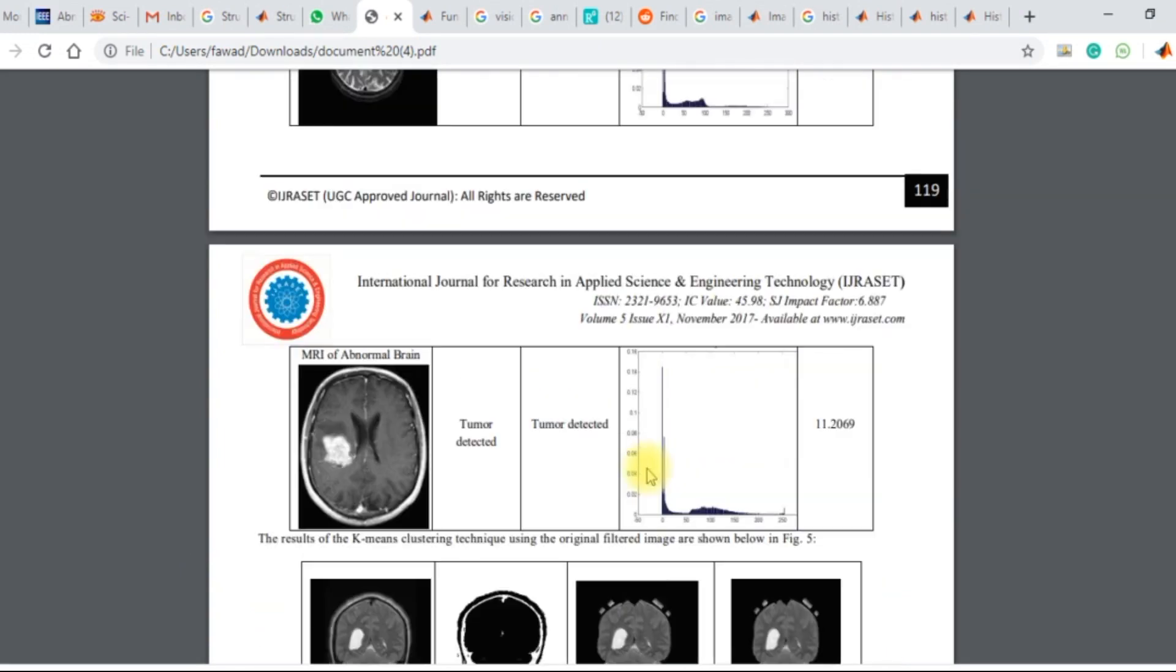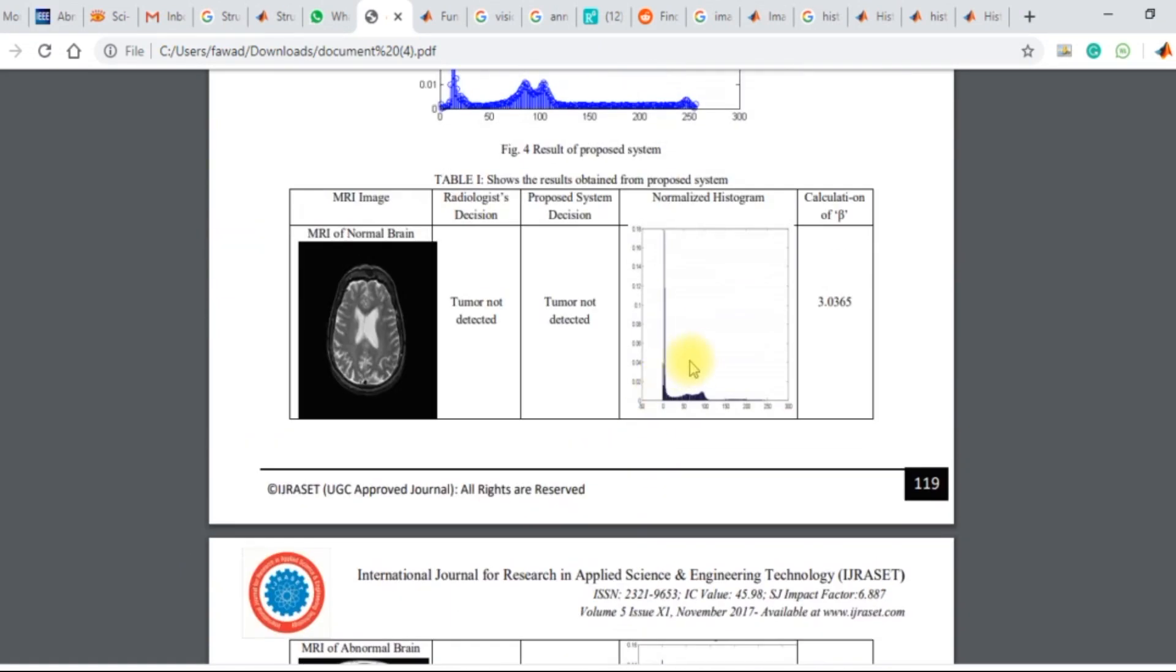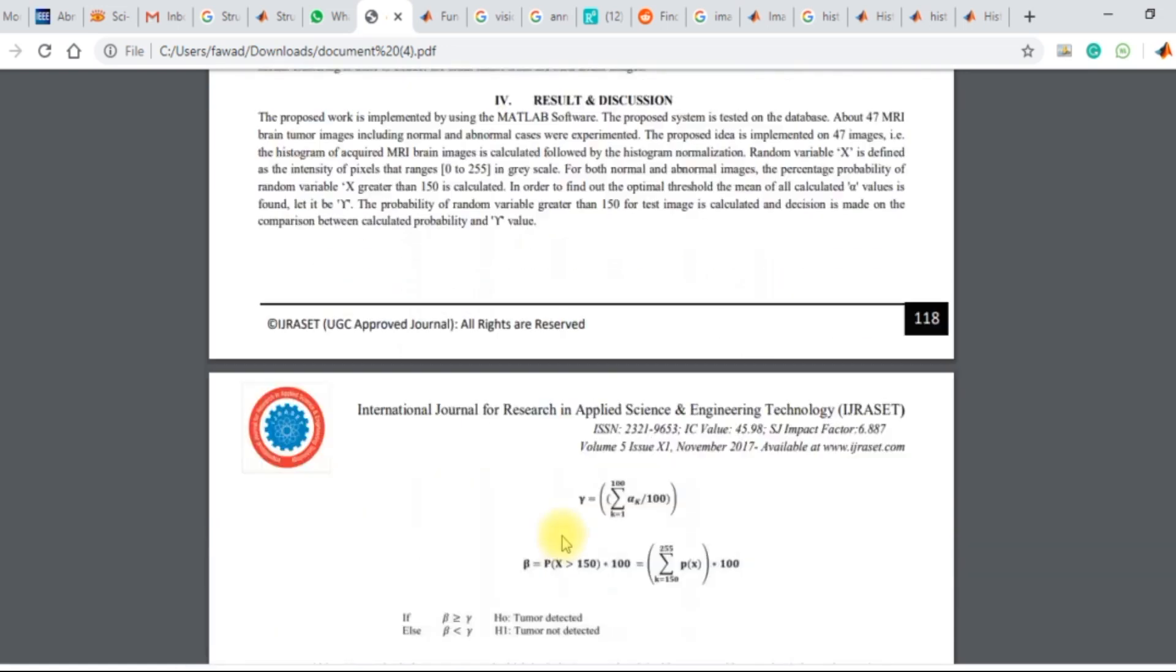If you look into this, you can see that no any tumor has been detected and the beta value is 3.0365 over here.